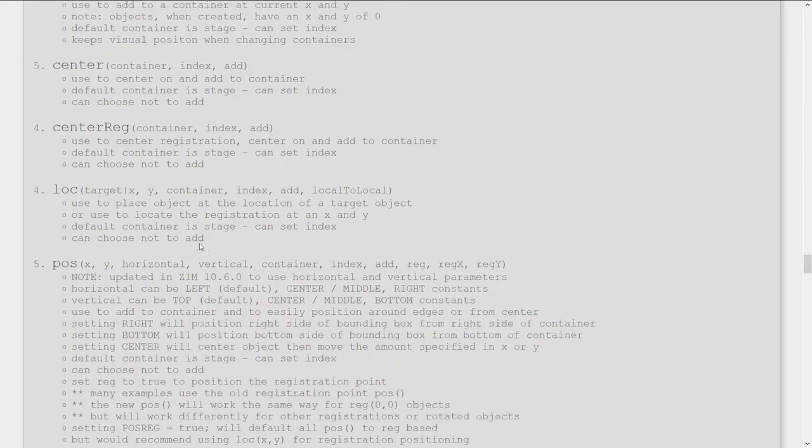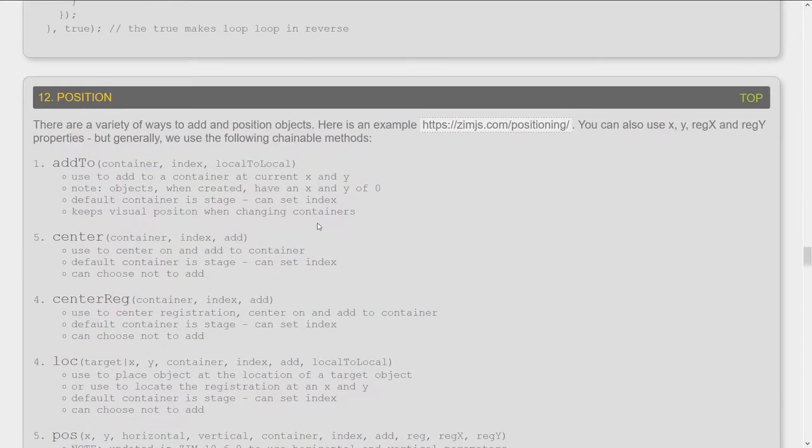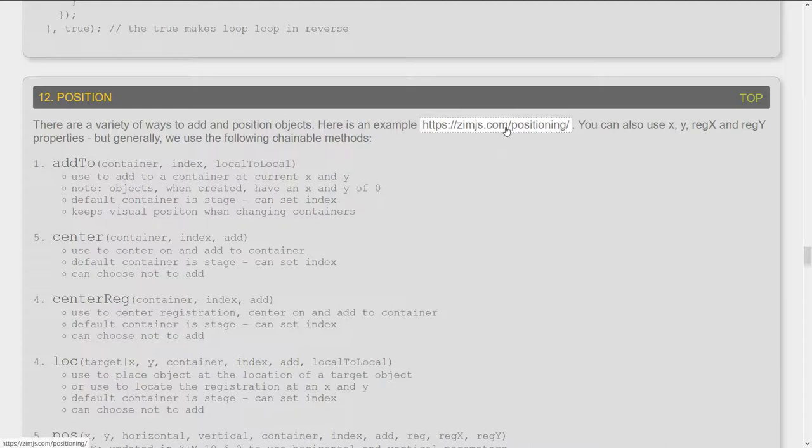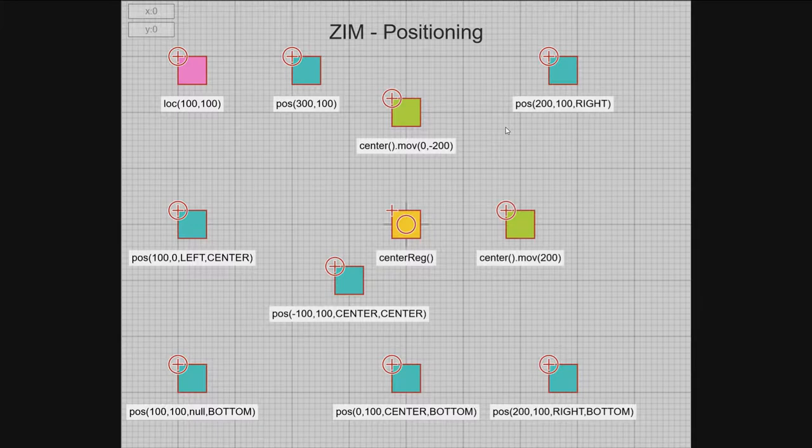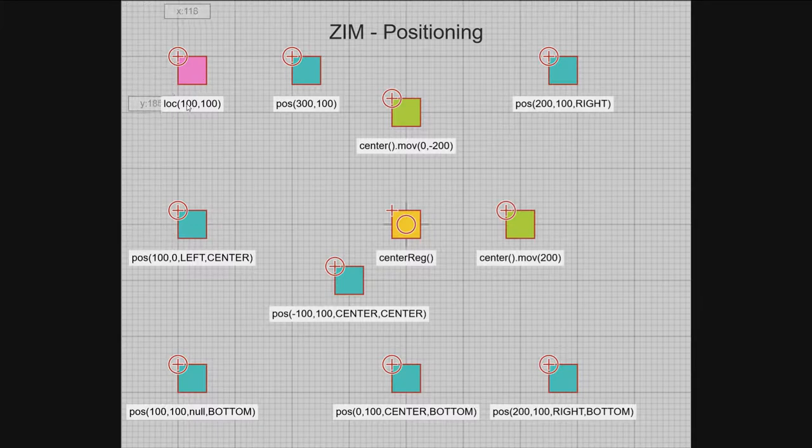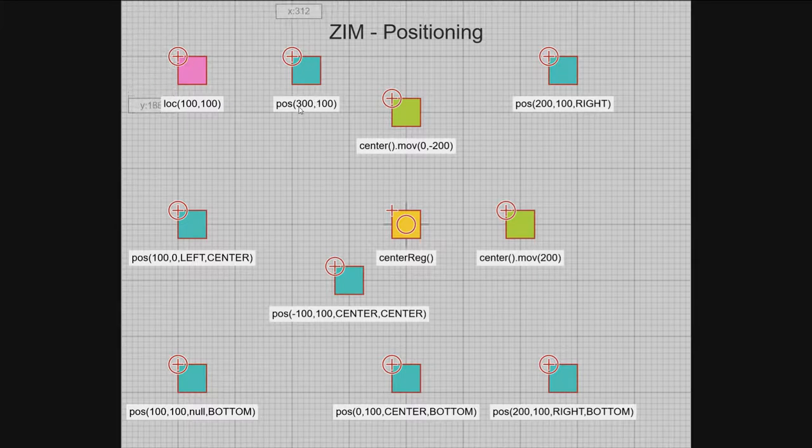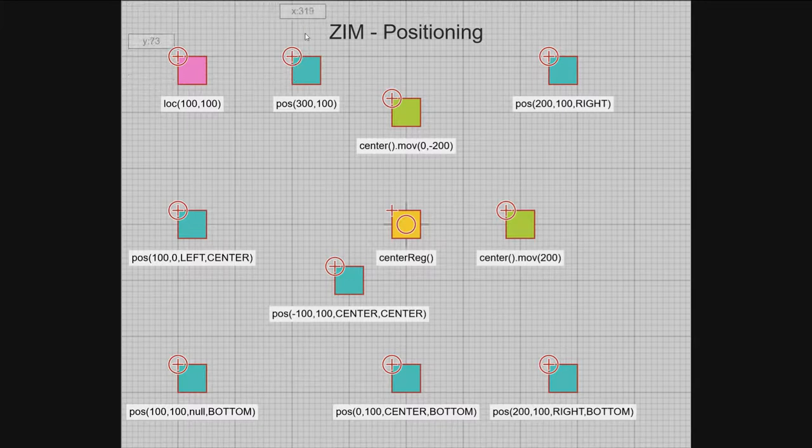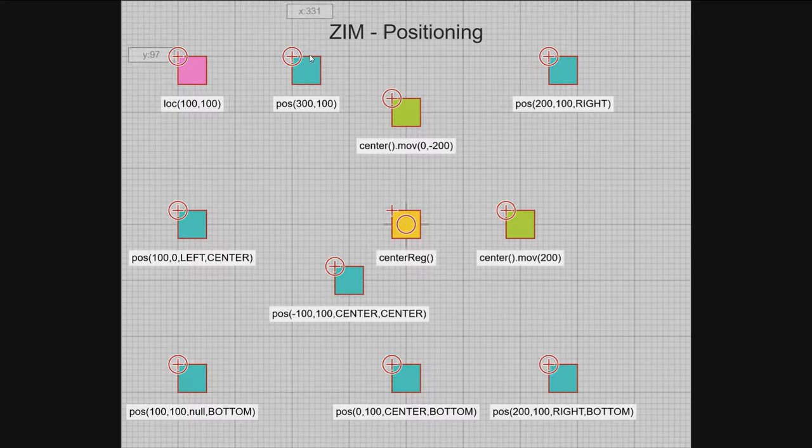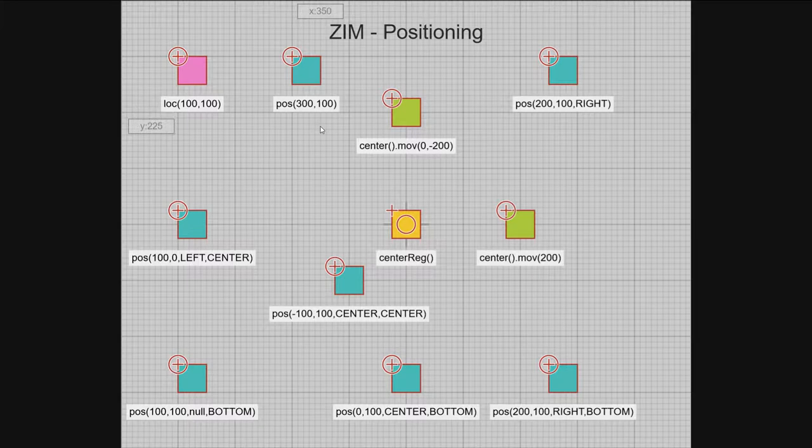So we go into tips and hit position. So with position, here it is. There's been some changes to position, and why don't we go look at a code example, found here. So here's the link in position, ZimJS.com slash positioning. I think this will be an easy way to look at it. So we can position with loc, and that puts the registration point, this round circle's registration point, at 100, 100 there. Pose also will do something like that. If we pose 300, 100, it puts the left-hand side of the object at 300, and it puts the top of the object at 100.